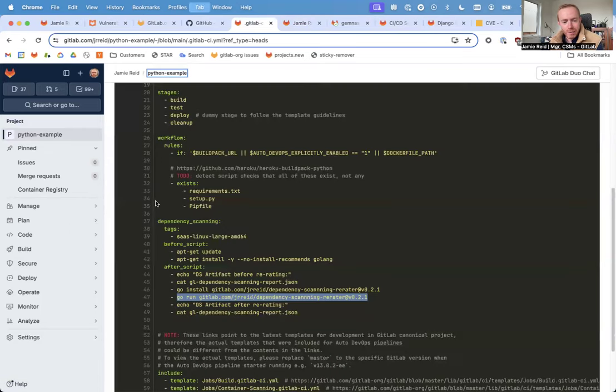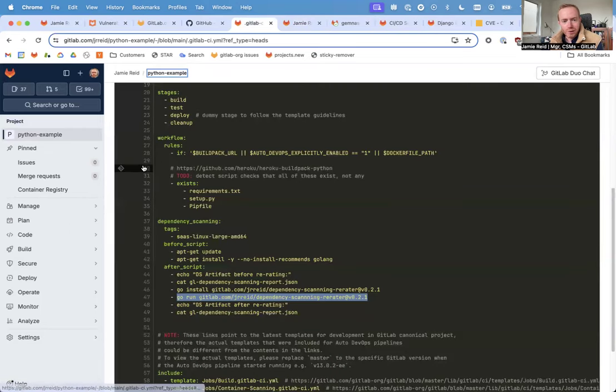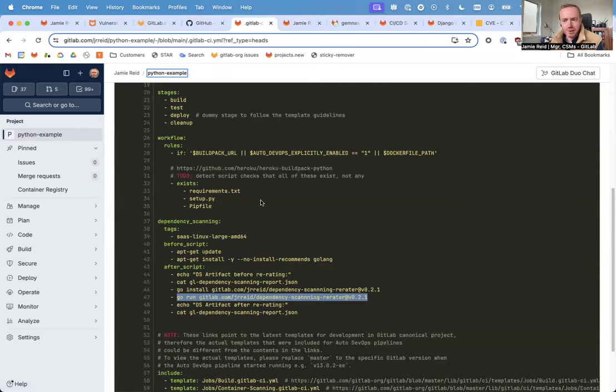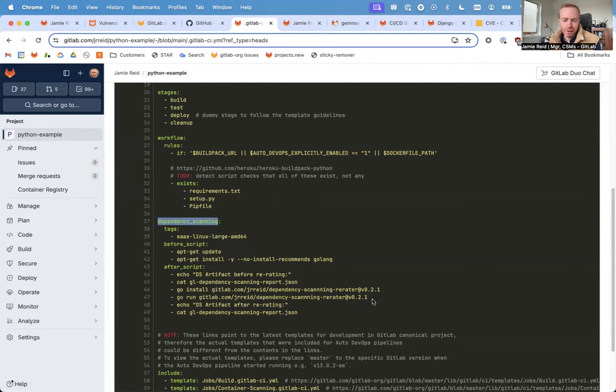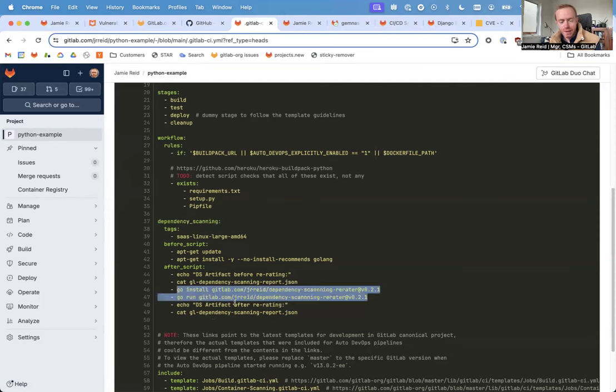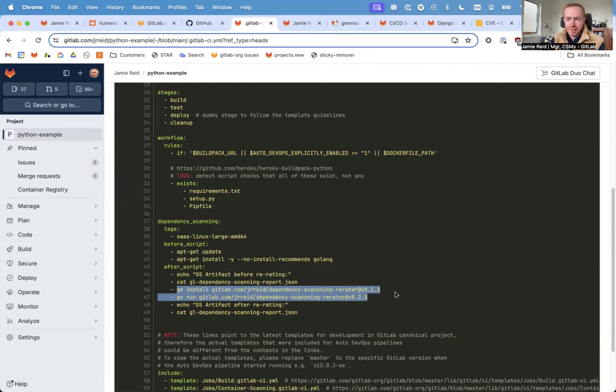Within that pipeline definition, I'm pulling in GitLab's templates for build and security scanning, but I'm overriding the dependency scanning job definition. And most critically here, I'm installing and then invoking this dependency scanning re-rater module to modify the JSON file that dependency scanning creates prior to its ingestion by the GitLab platform.